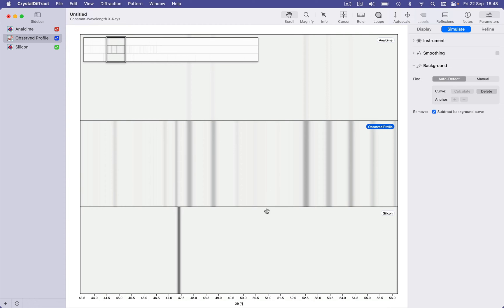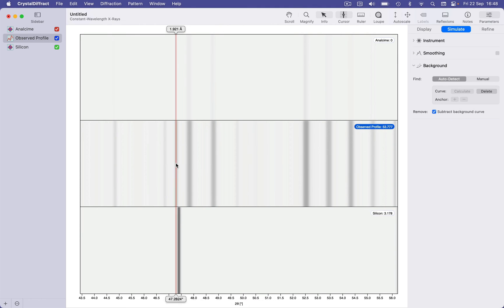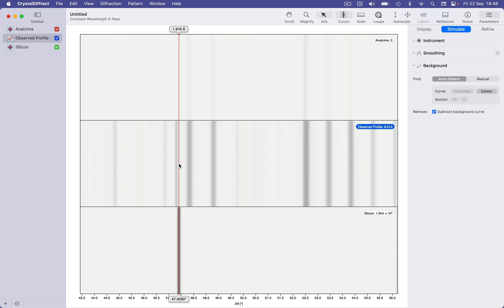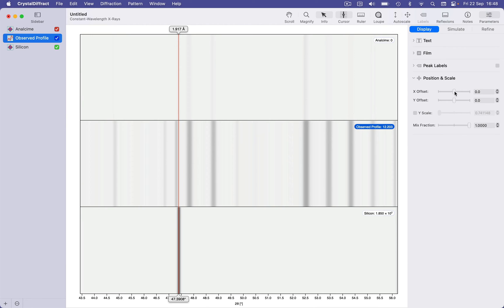The lines match up quite nicely for Analcime and Silicon, but there's a slight offset — ideally the silicon lines would match up exactly. We can look at the difference between the observed and simulated patterns, go to the display inspector for the observed profile, and adjust an x-offset or zero shift so that the pattern is calibrated against the internal silicon standard.